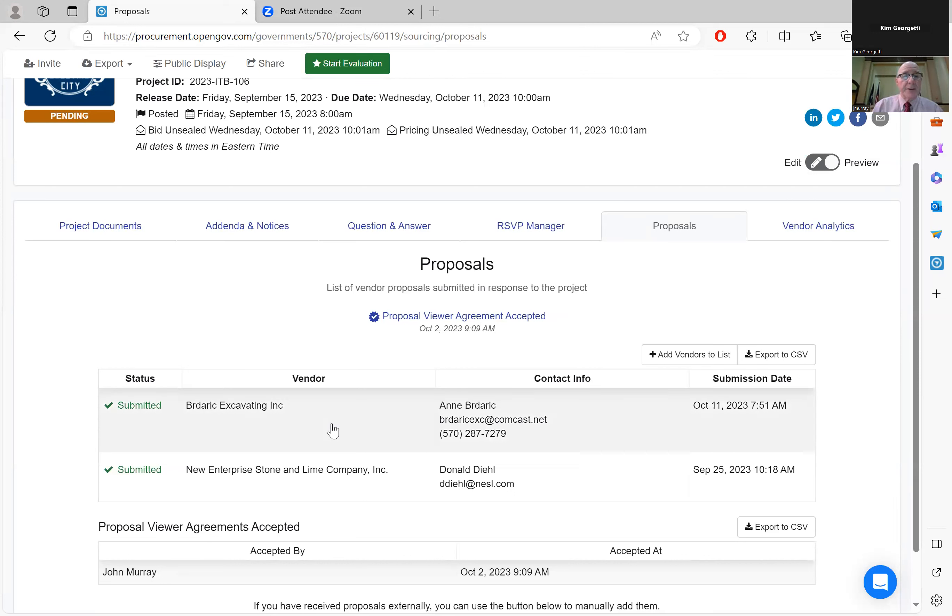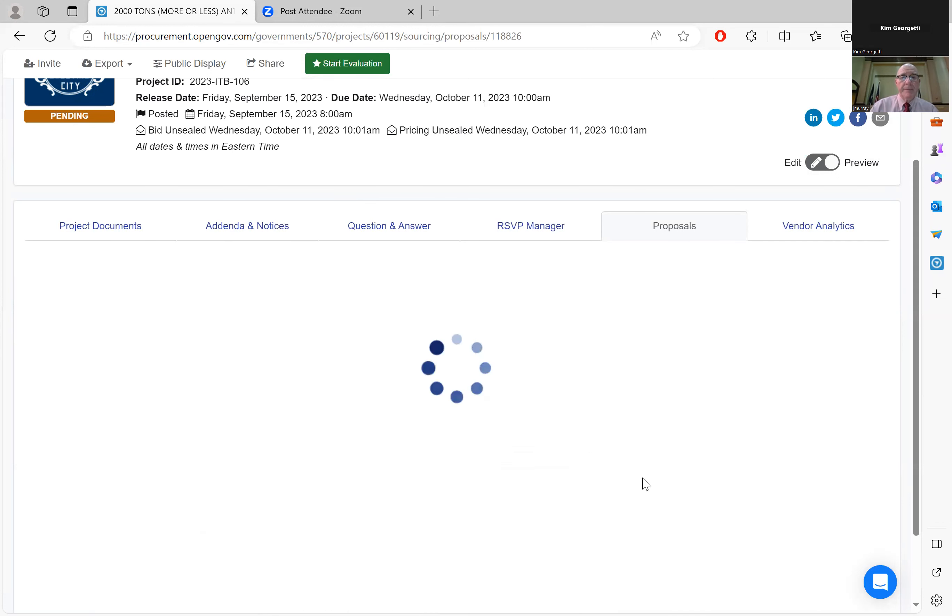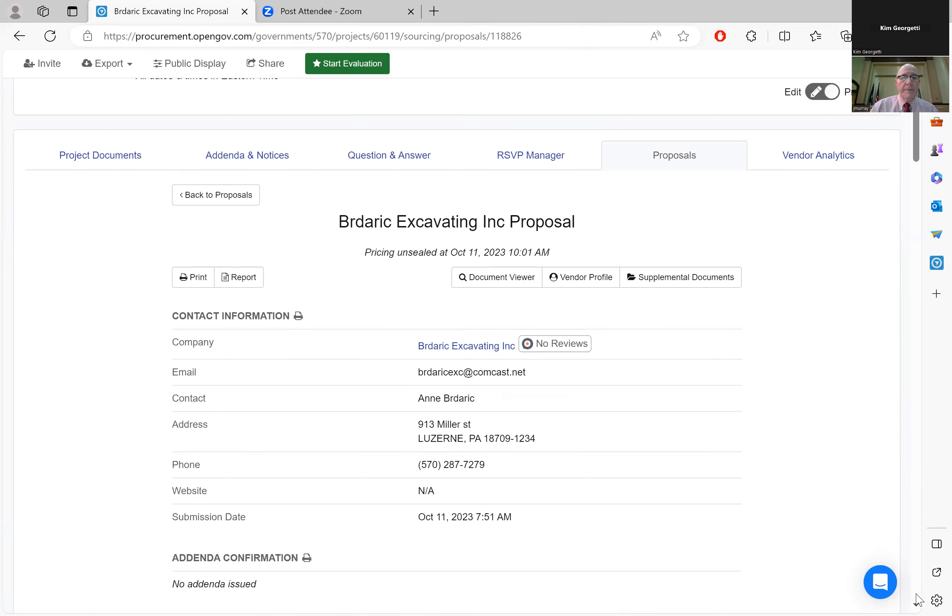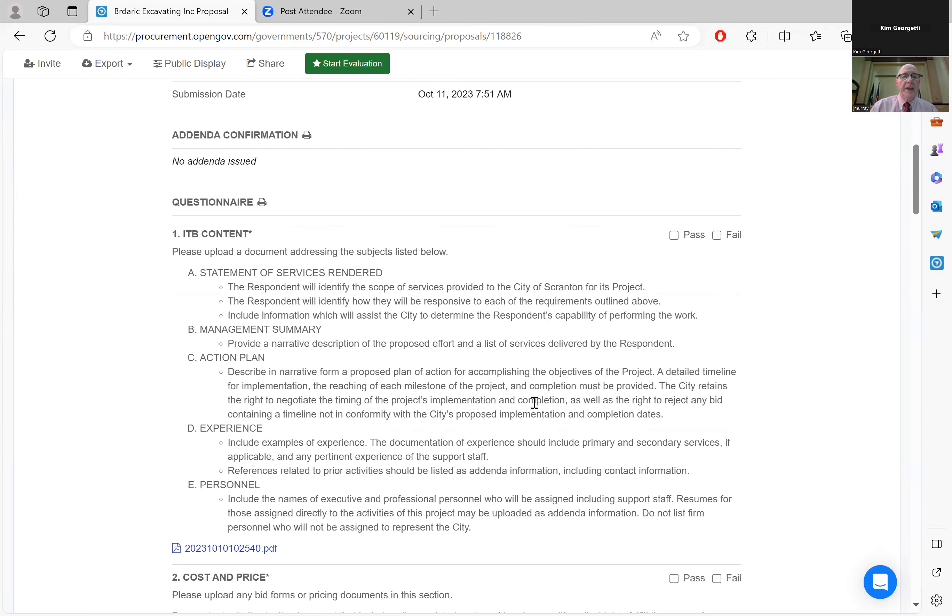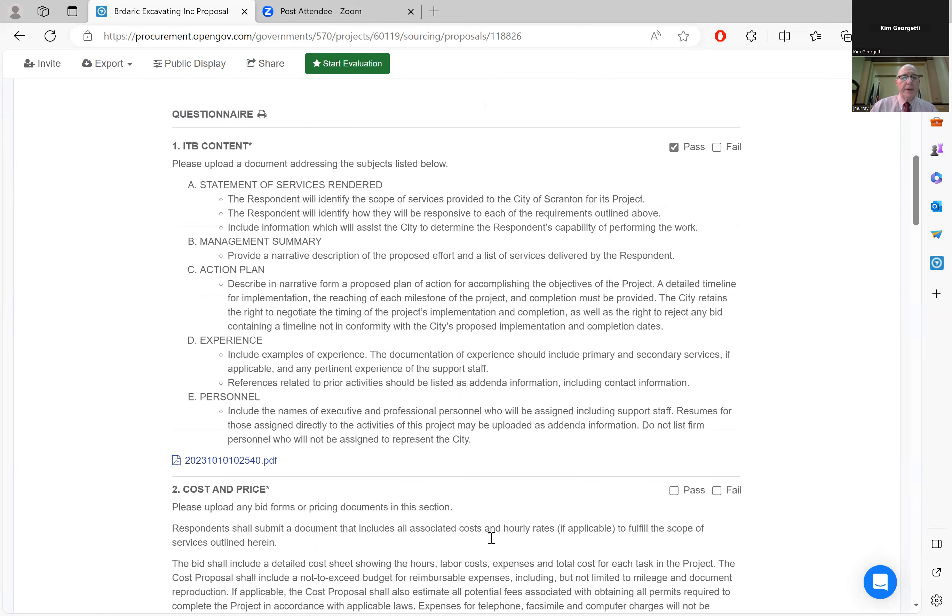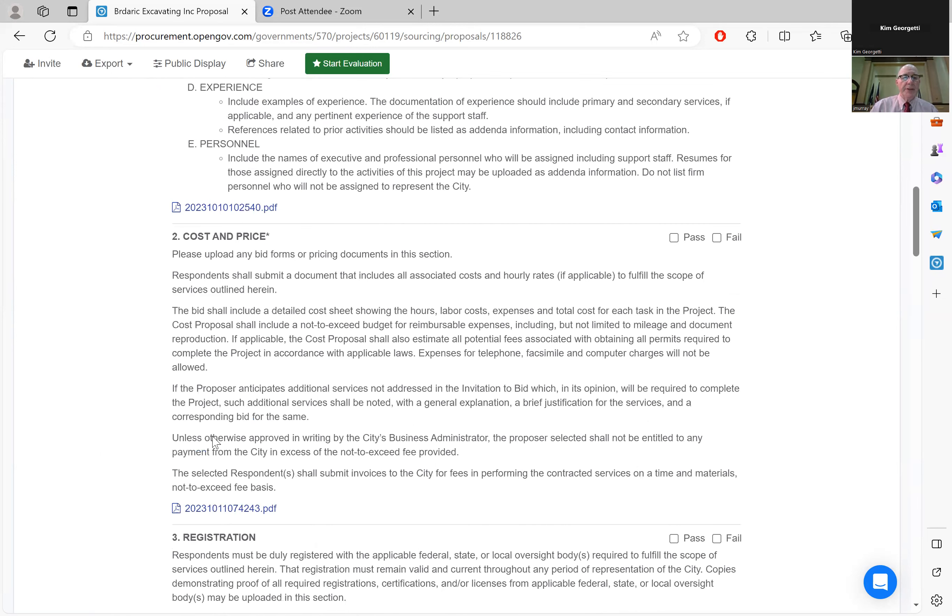Our first bid is from Baderic Excavating. Their ITB content is here. We'll go to their cost and price.